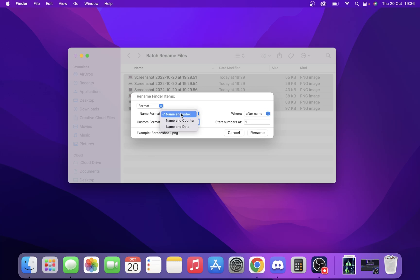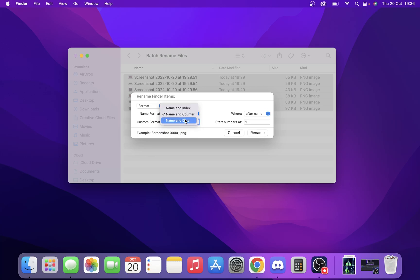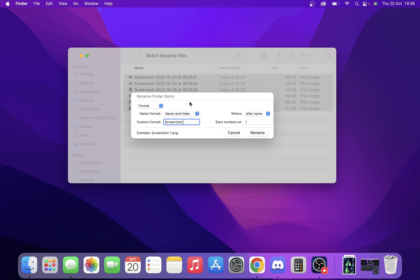There are also different options like name and counter or name and file date. We want name and index, but you can pick whichever you want and play around with it. Once you've done that, just click rename.